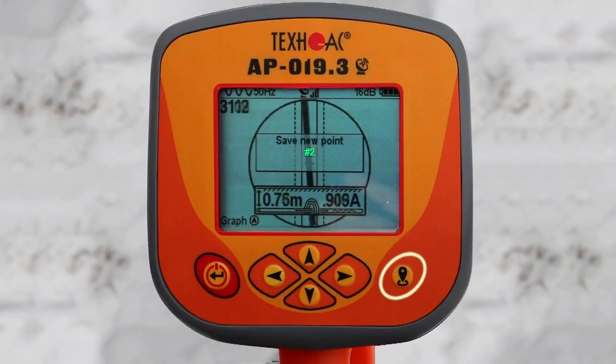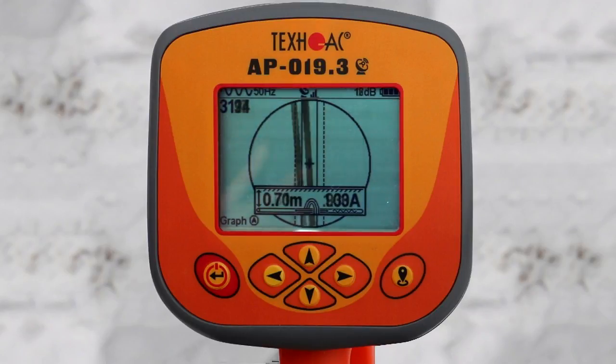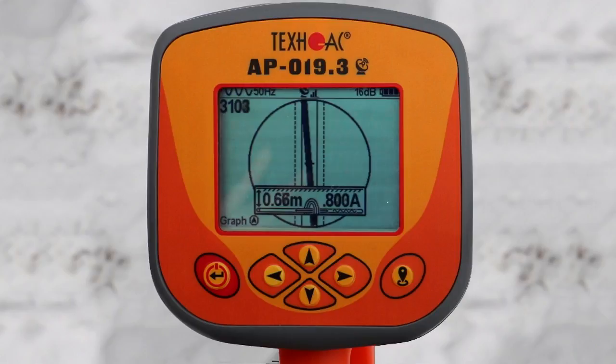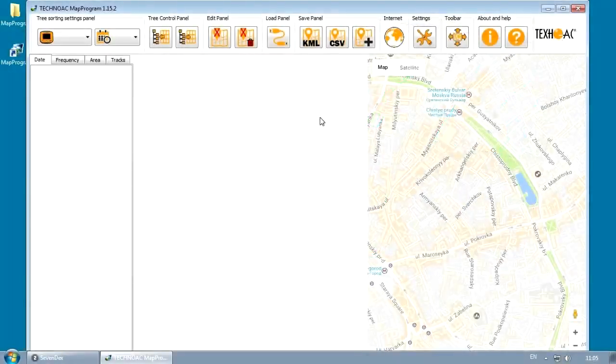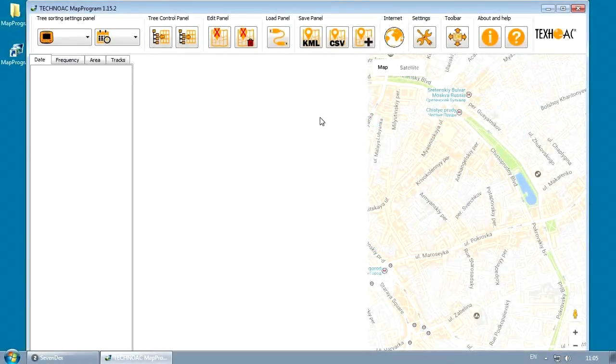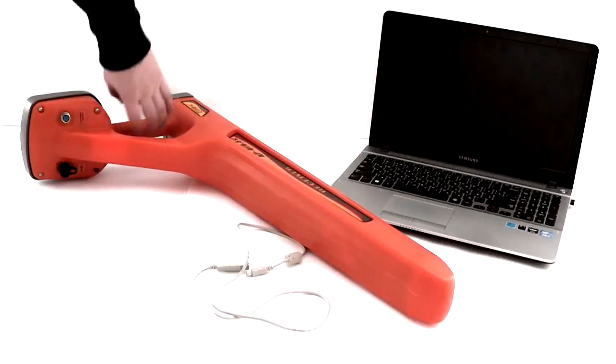When you have finished tracing the utility, you can look through the saved data on your PC by using the supplied software, which is called Map Program.